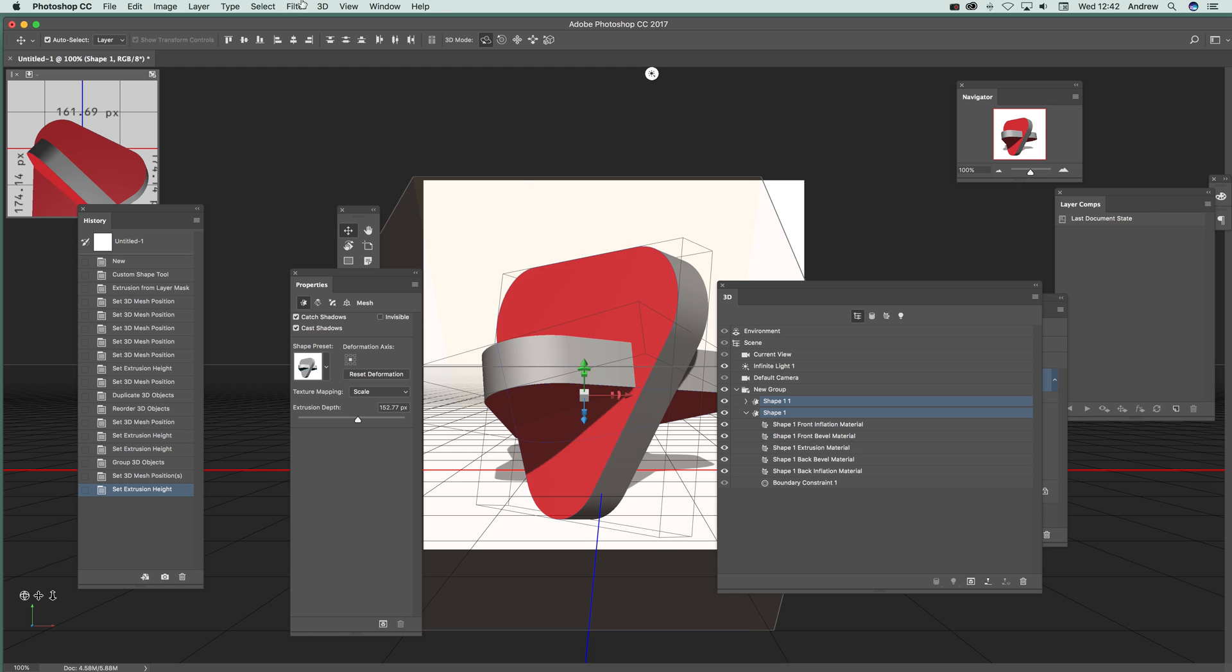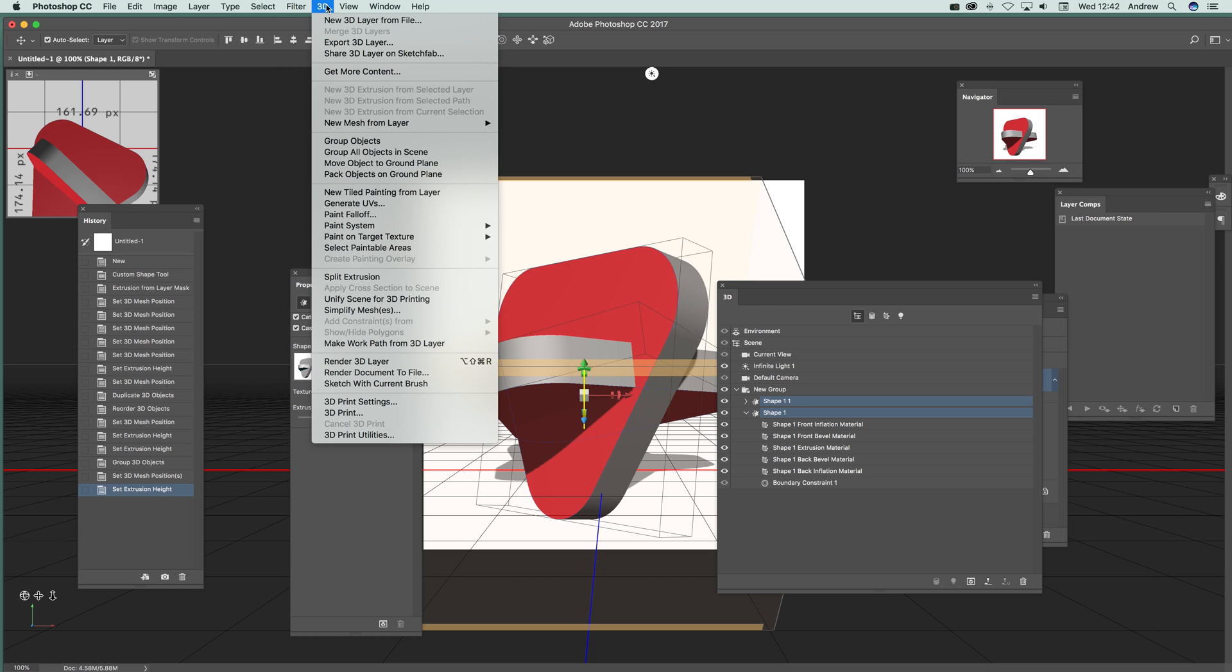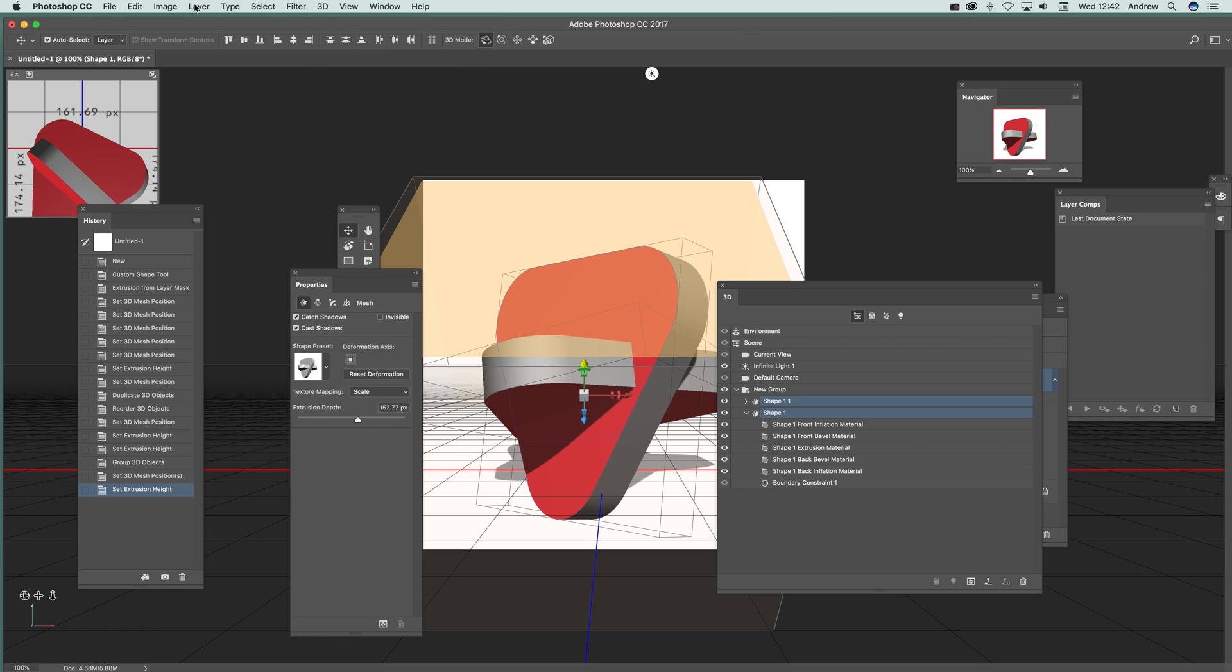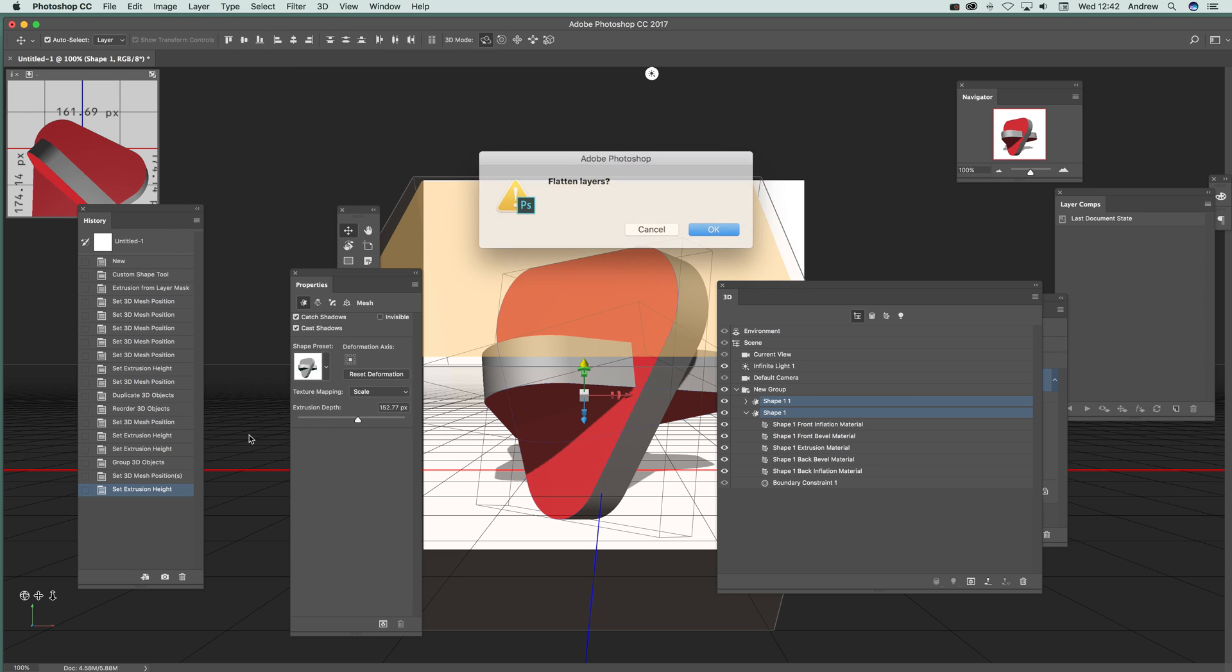You can also render it. Just go to 3D and Render 3D Layer. It's really up to you if you want to do that. It does take a bit of time to process. I'm not going to do that here. You can also go to Layer, Flatten Image. Personally, most of the time the results are quite reasonable.